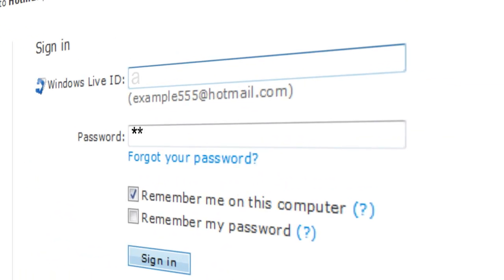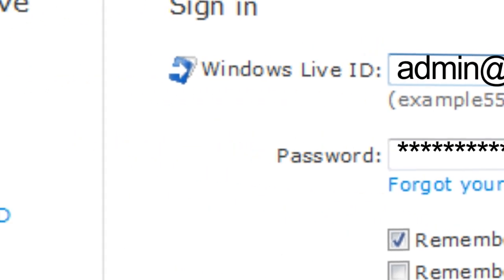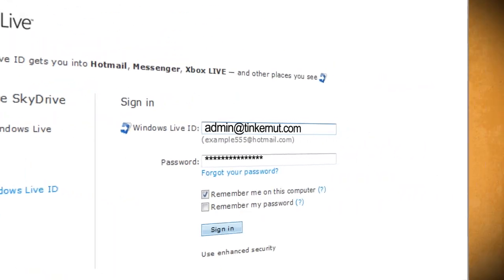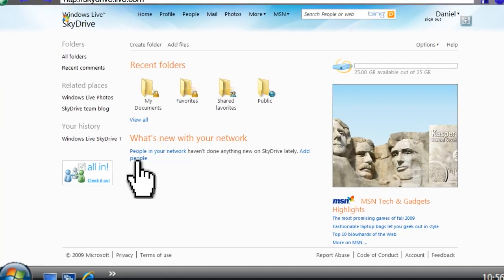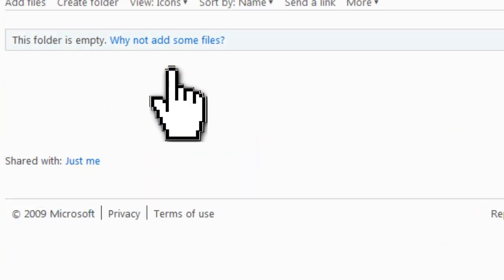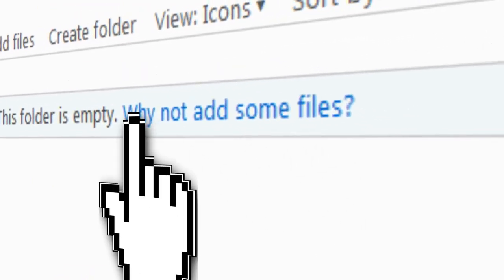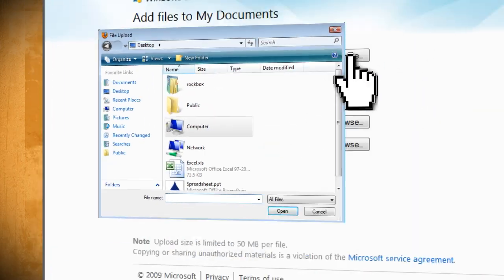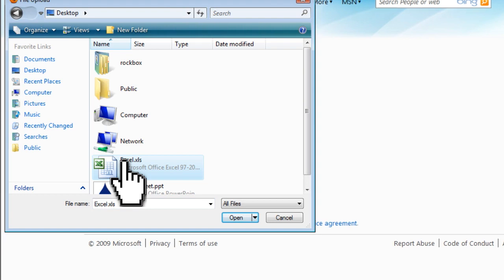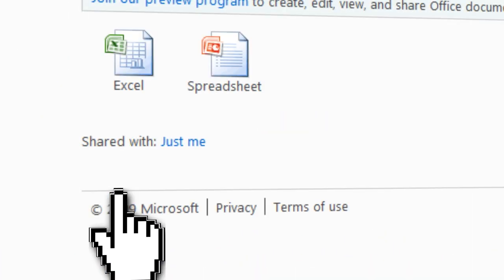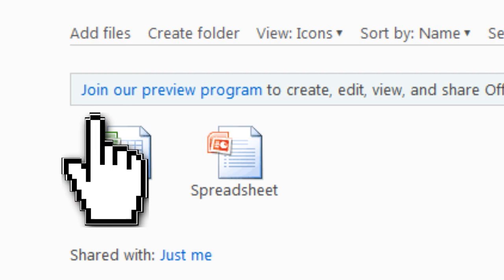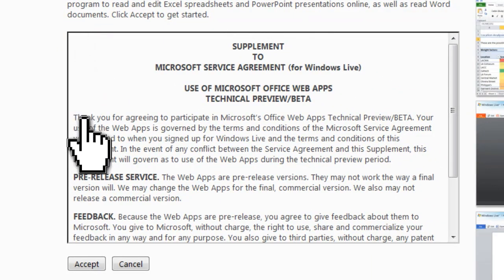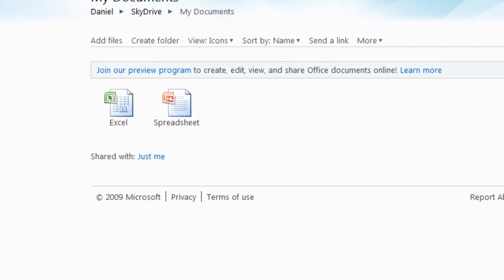Now to continue, you'll need a Windows Live ID. If you don't have one, just sign up for a free account; otherwise, go ahead and sign in. Once you're logged in, click on my documents and then click on why not add some files. Then browse your computer for Excel or PowerPoint files and click upload. Once they've uploaded, click on join our preview program and then click accept to accept the service agreement.